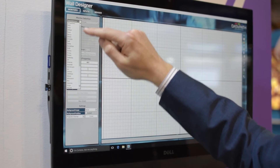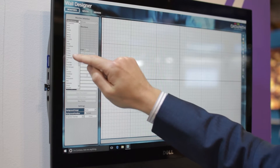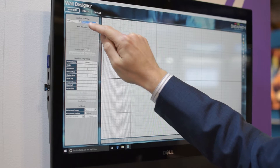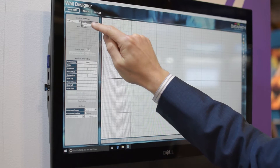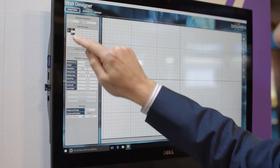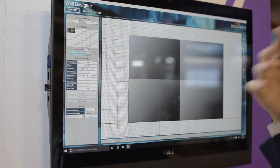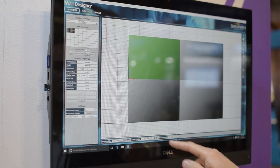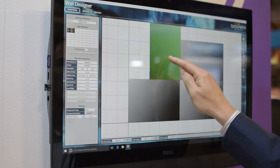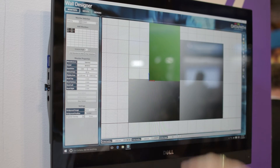We have literally hundreds of pre-loaded manufacturer displays in there. So for example if we just select one of these options with a model in there, I'll add some of these to the wall. Once you've got that on the wall, you can rotate and move them around to create your particular video wall.